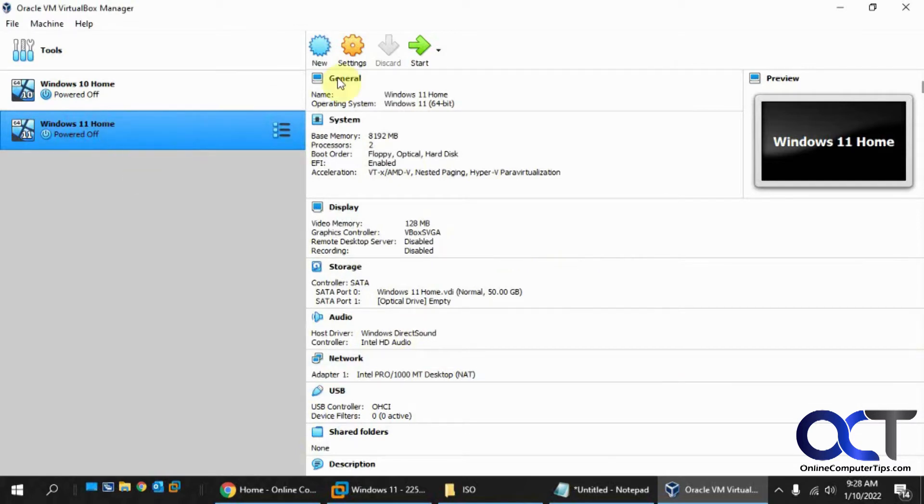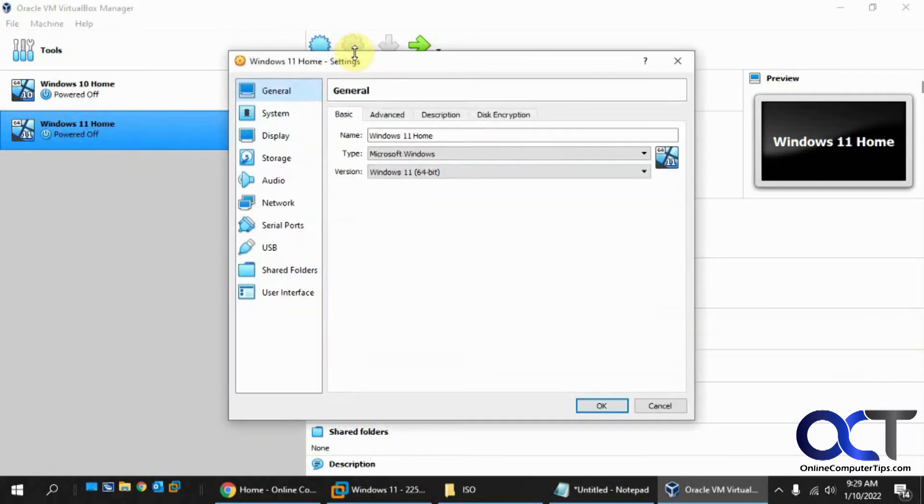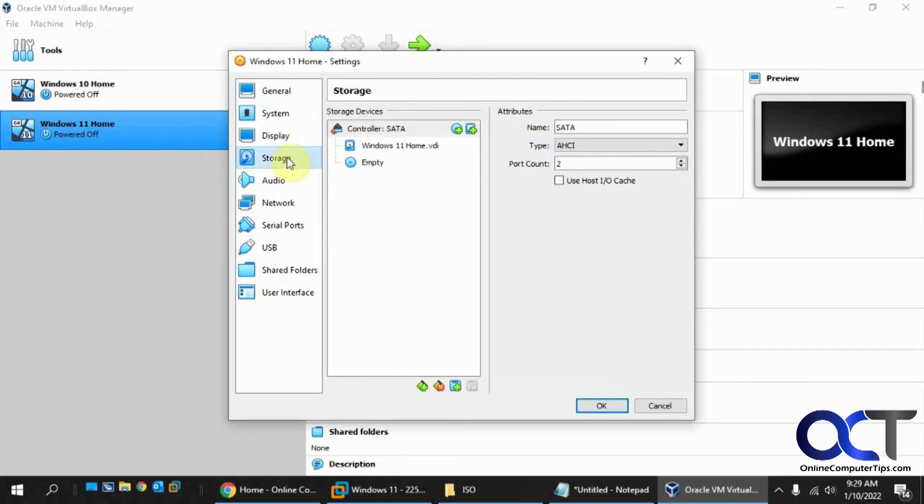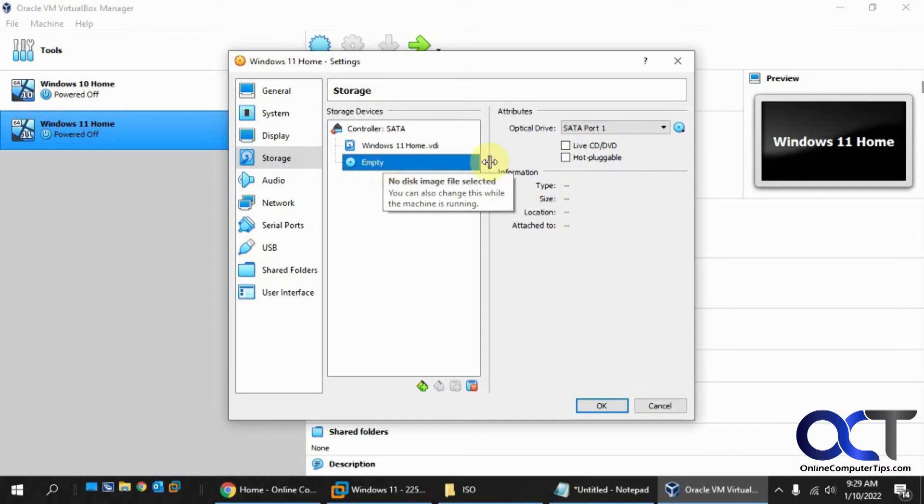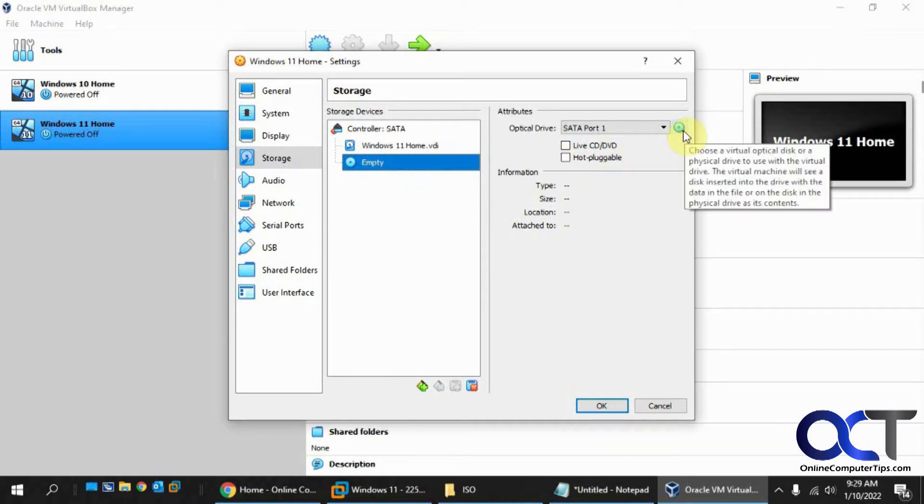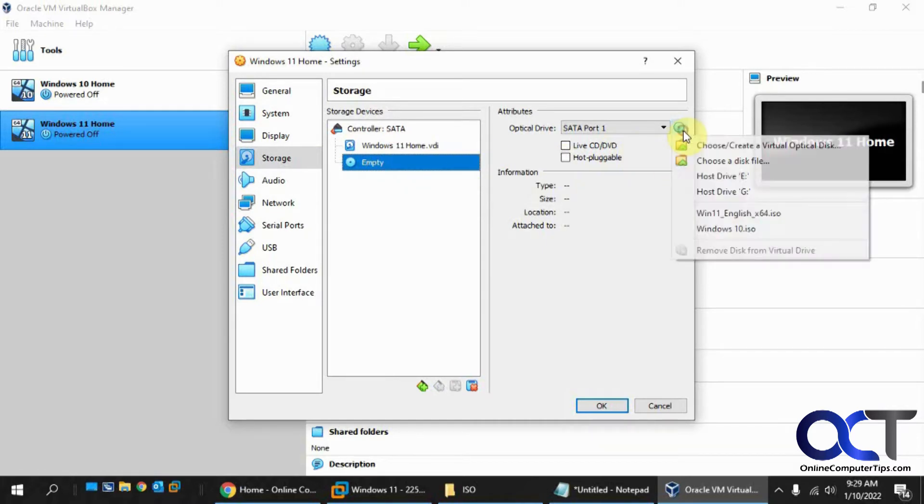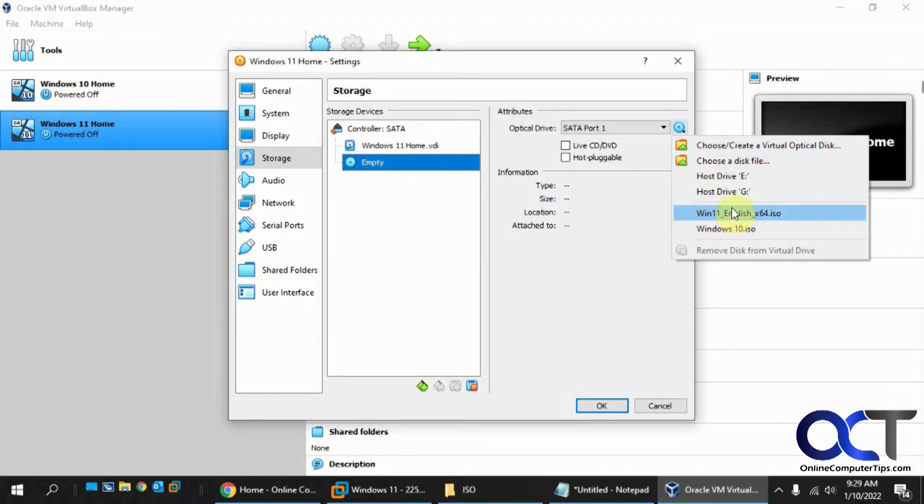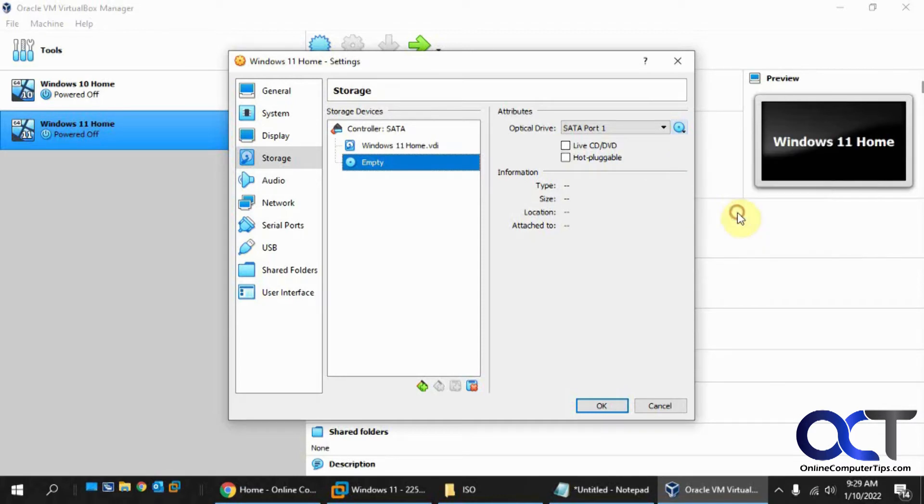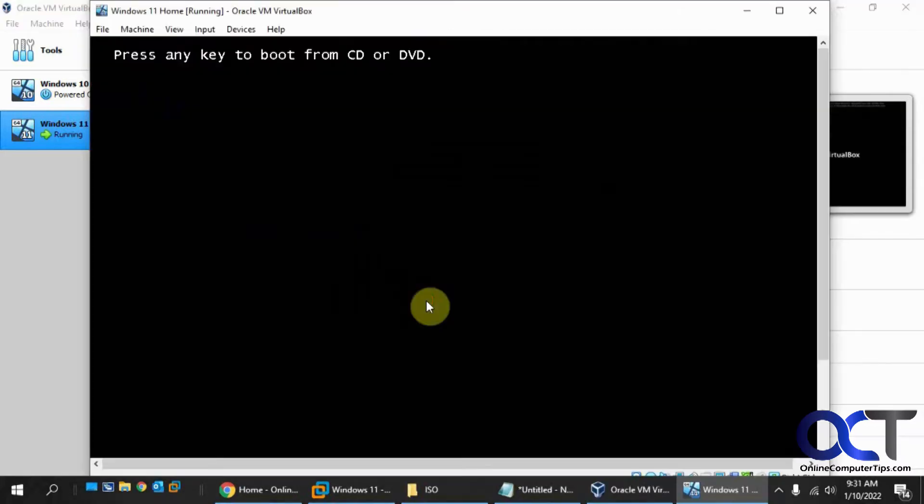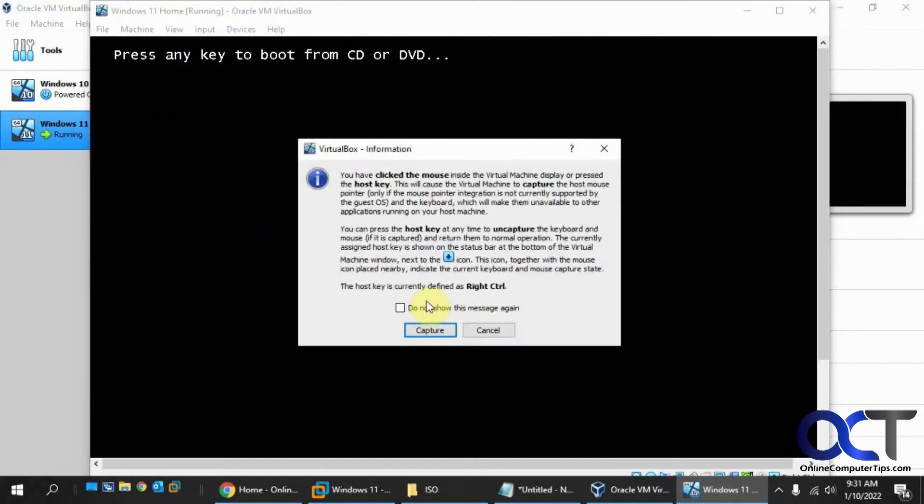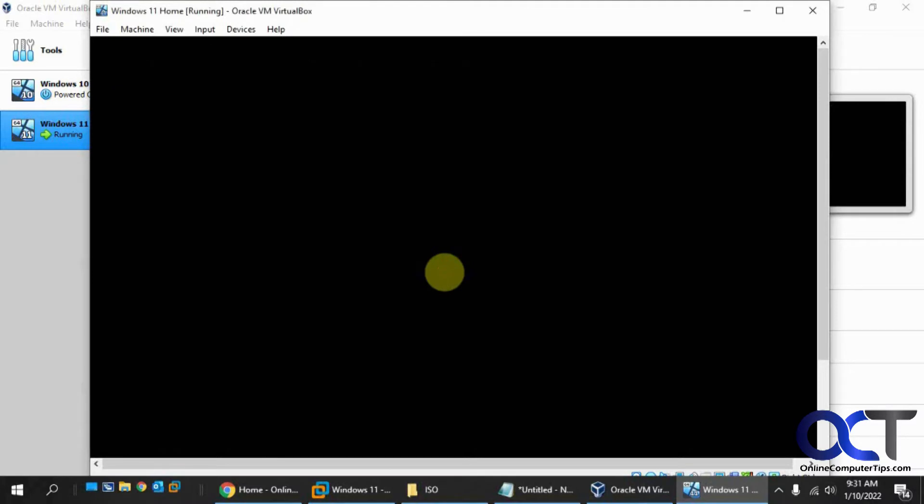Now we're going to go into the settings for this VM and go to Storage. We have our virtual disk file and here's our virtual DVD drive. Right now there's nothing attached to it. So we're going to go to the little drop-down here, choose a disk file. I already have this in my recent file, so I'm just going to pick this. Otherwise, you'd browse to your ISO file for your Windows 11 disk image. Click OK, then we'll just click on the Start button here.